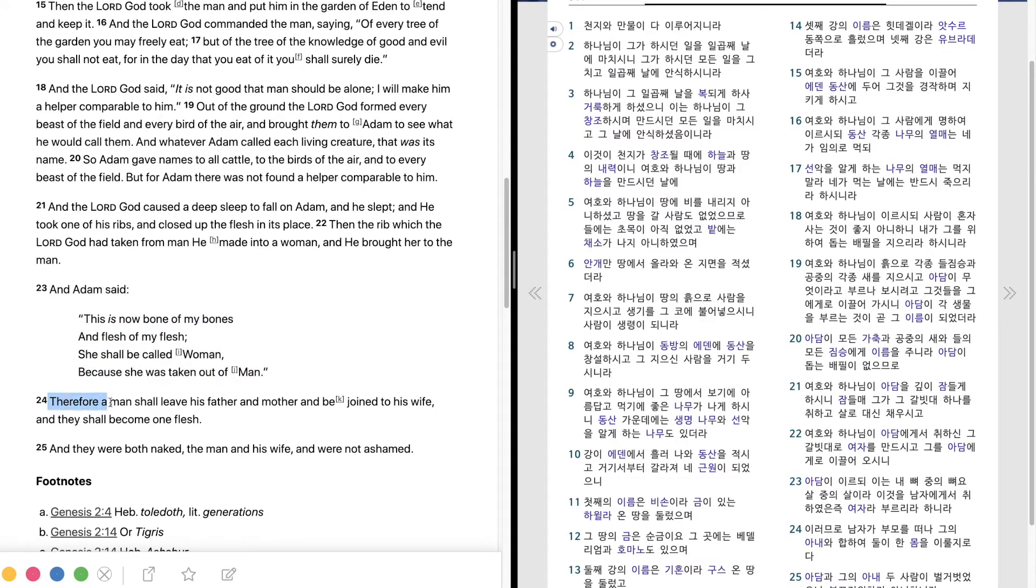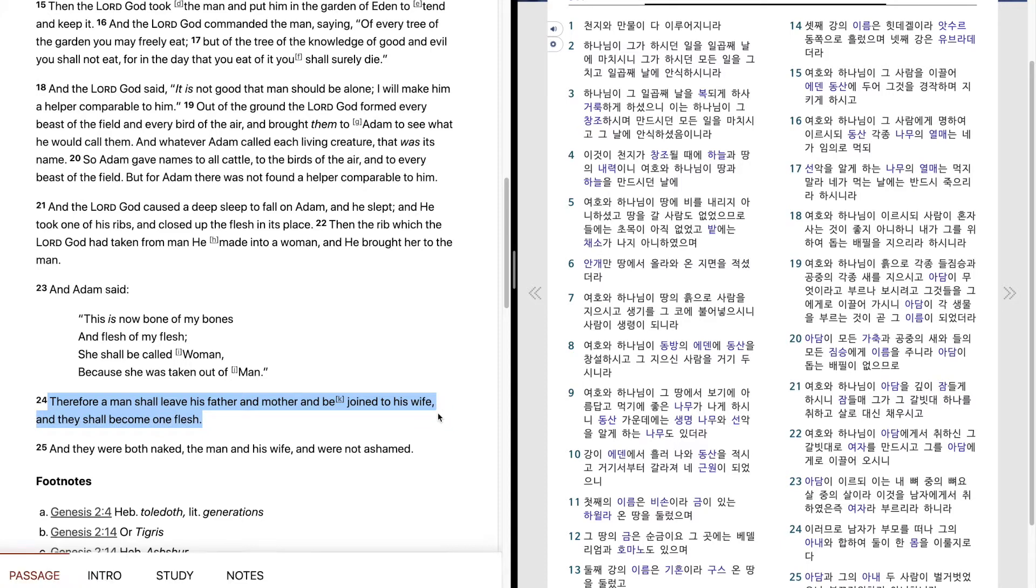Therefore a man shall leave his father and mother and be joined to his wife, and they shall become one flesh.